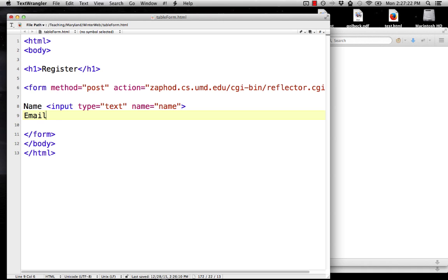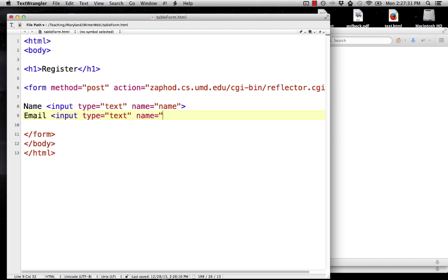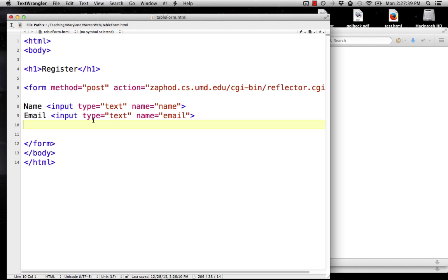So we have name, email input type equals text, name equals email. And remember, the name attribute is the name of this field. It's describing the type of data that they're giving us. So name, email, password.